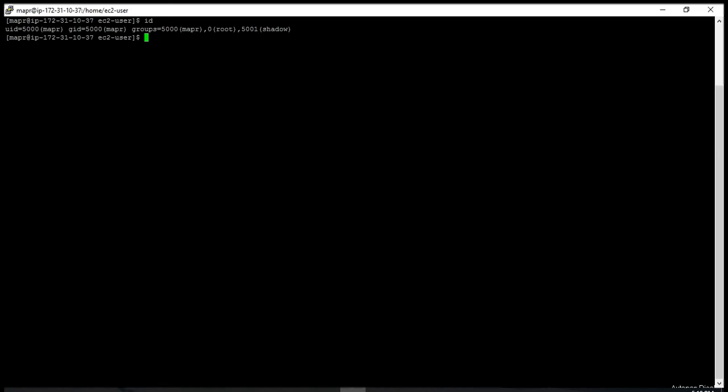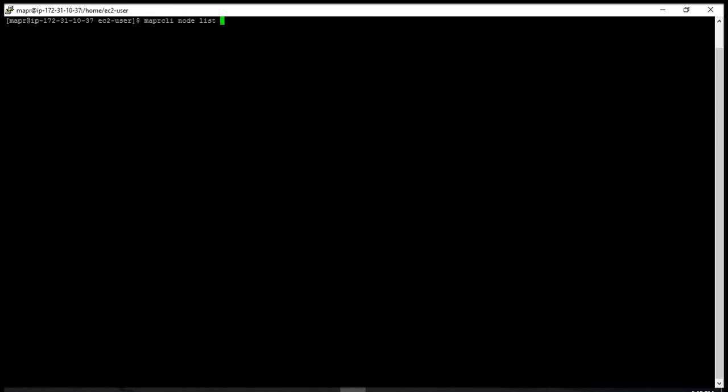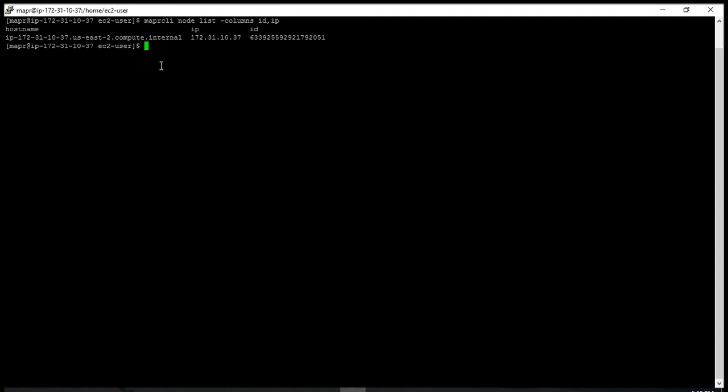Let's go through a few commands. The first command I want to show you is to see how many nodes are present in the cluster. You type 'maprcli node list -columns', and I just want their ID and IP. Right now I have only one node, and it just gave me the internal IP and ID.